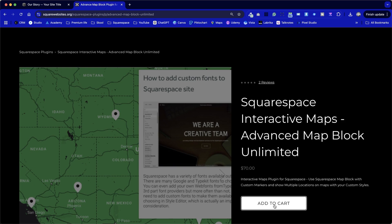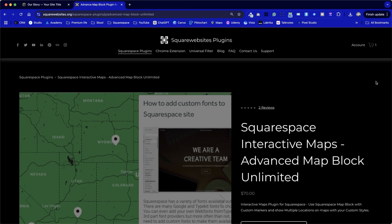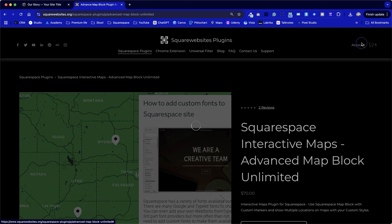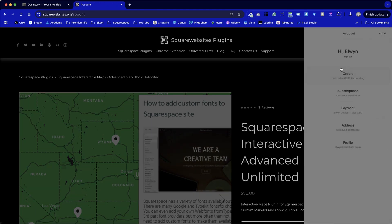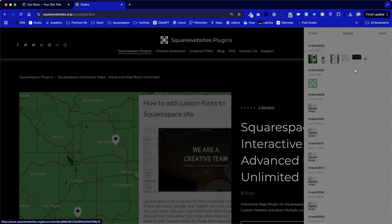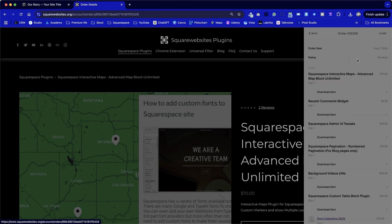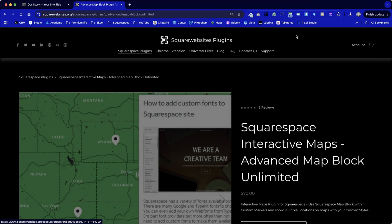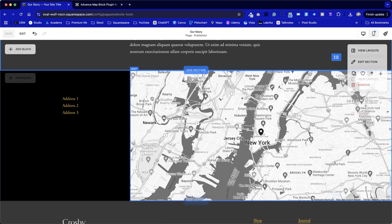Once we've added this to our cart and checked out, we should see an account area here where we can go into our previous orders and find the product from our orders, and then click on it, and we've got a download item option. That will download a text file, which will give us the snippet of code and instructions of where to paste it into our site.